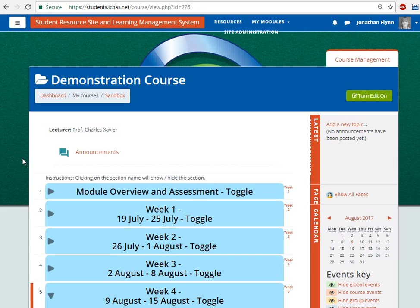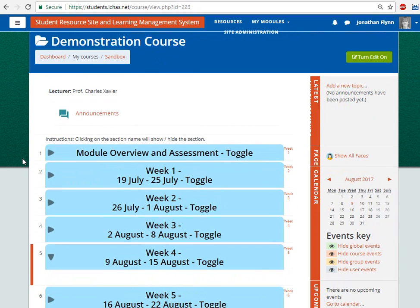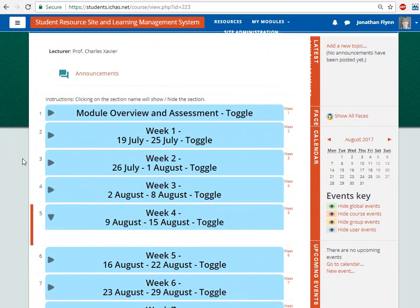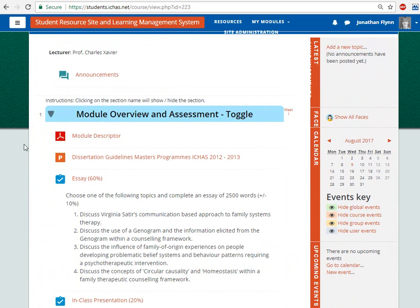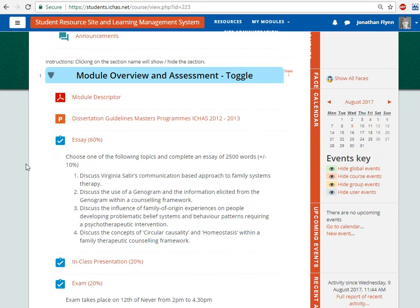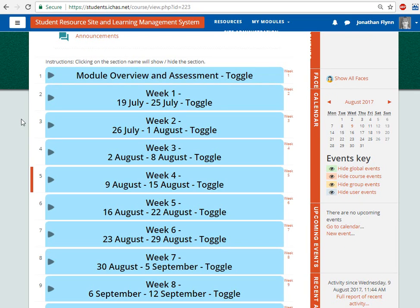Most modules are constructed like the example one here. There are 13 topics and the first topic is the module overview and assessment information. This is where students will find the module descriptor and their assignment submission links. The remaining 12 sections represent the 12 weeks of the module, and each section will have to be populated with content for teaching and learning.